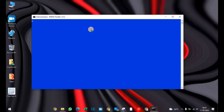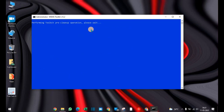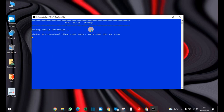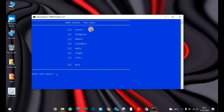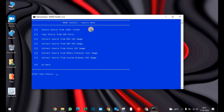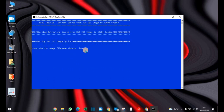Click any key and it will accept. Click any key to continue, then click the 3 key to extract the ISO image. Now type the name of the ISO image, then go to the ISO image folder.